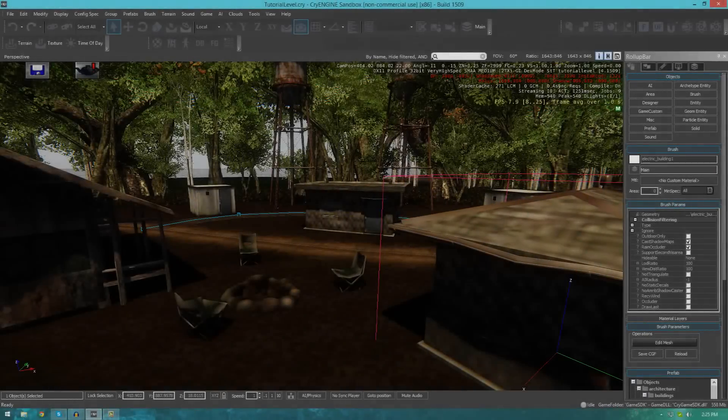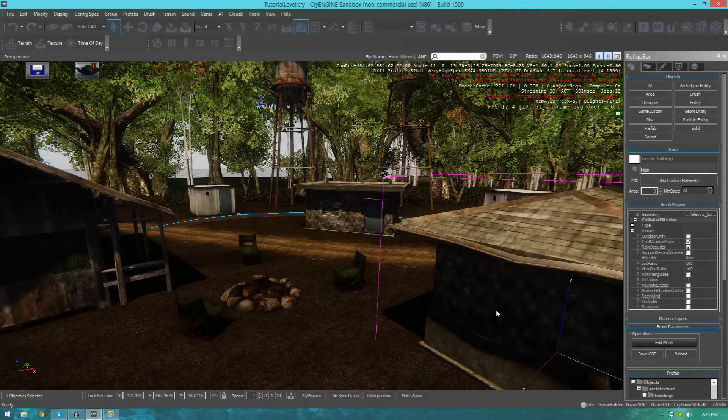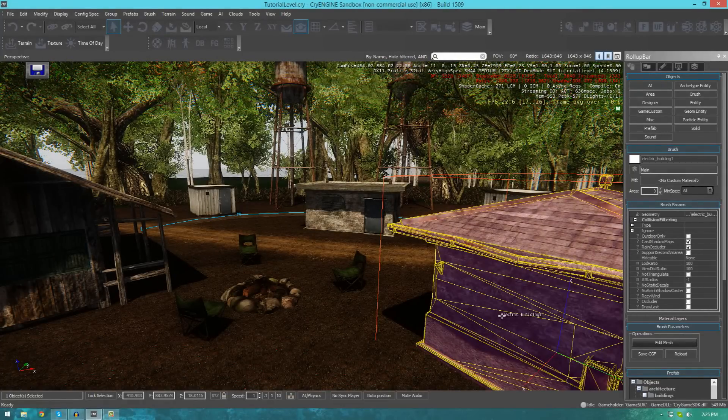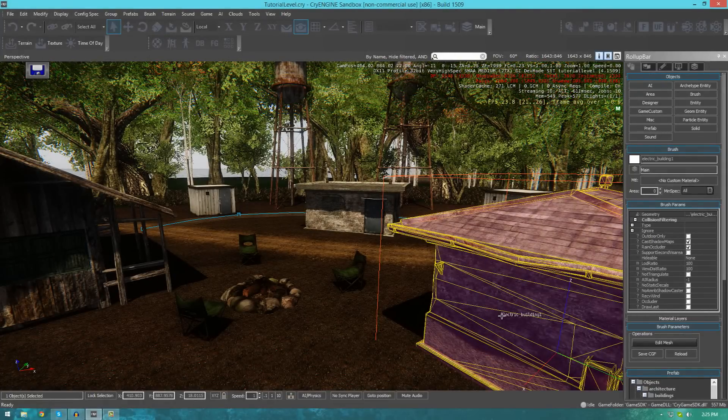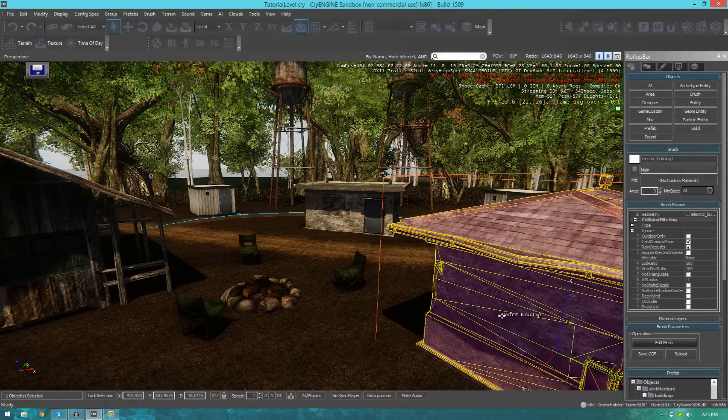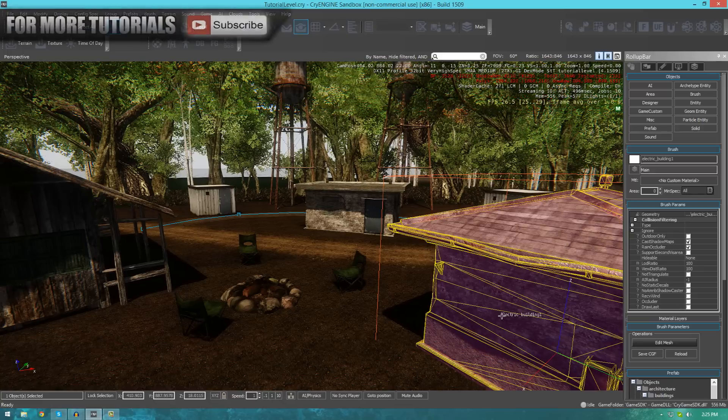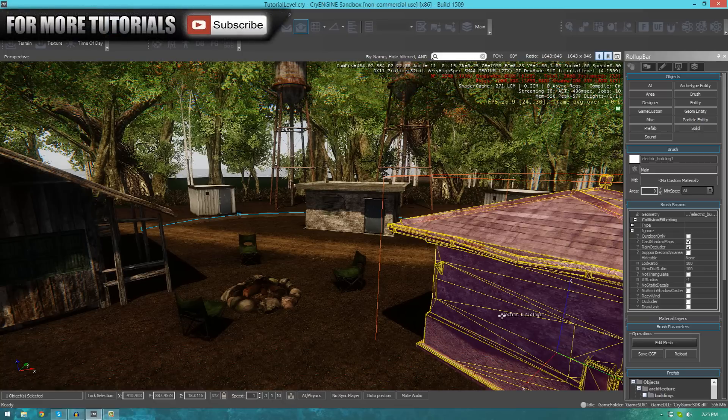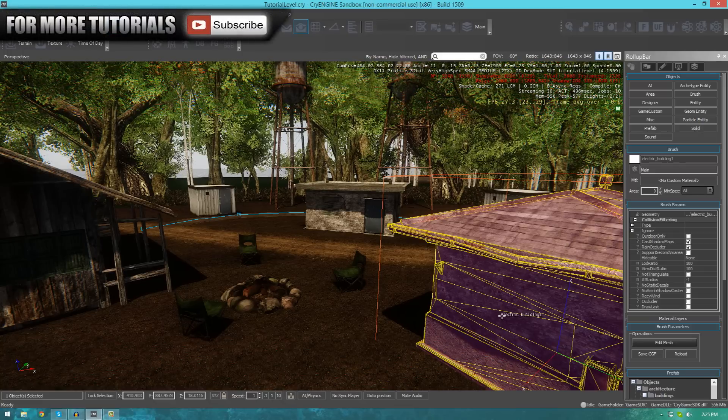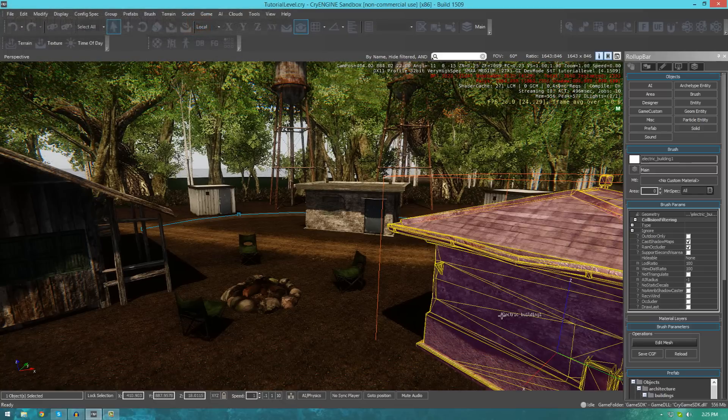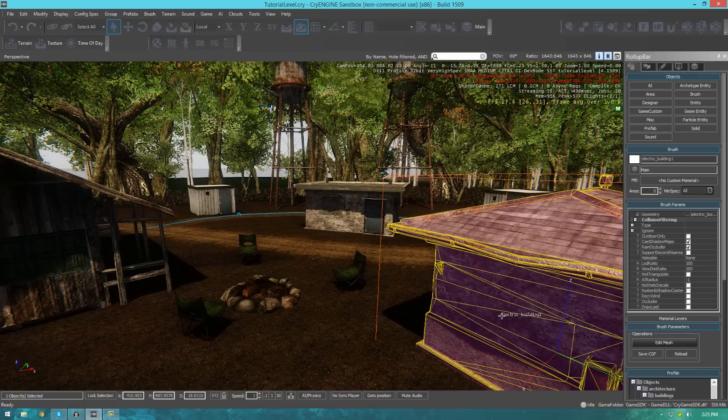Hi guys, Virtus Education here with episode 12 of the CryEngine 3 SDK Beginner Tutorial Series. And in today's episode, I'm going to be showing you how to further populate your scene using brushes.